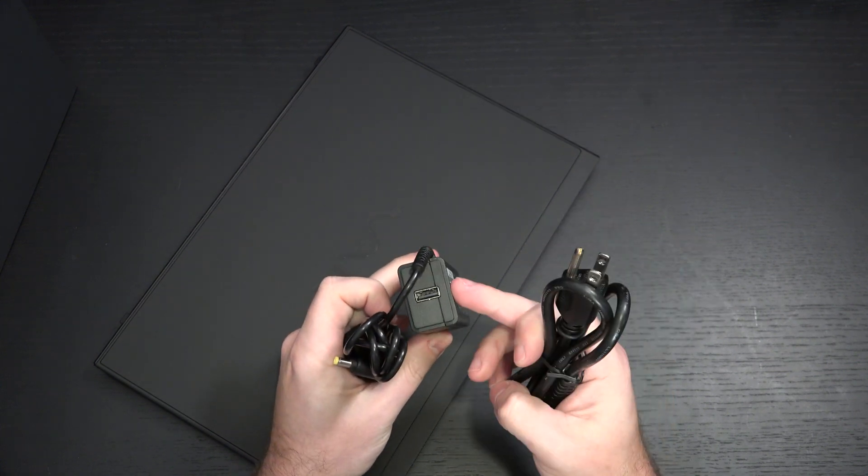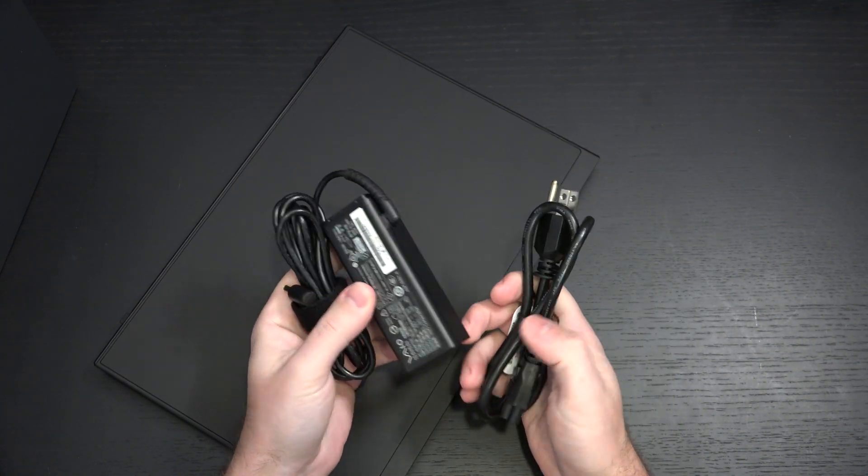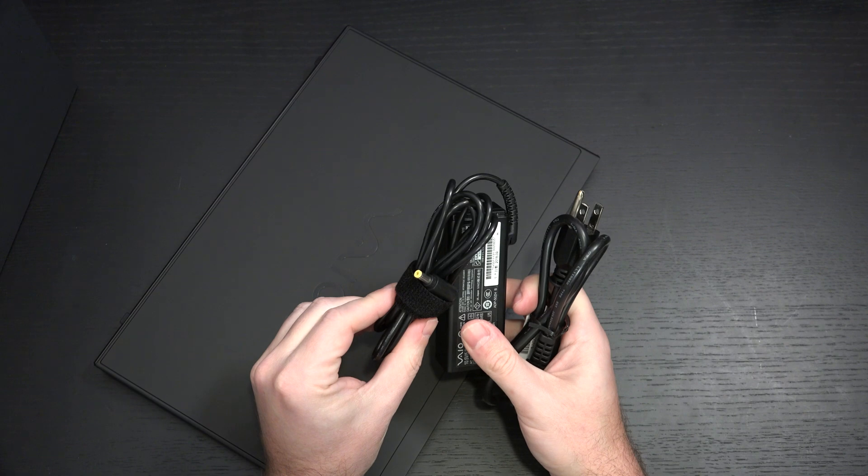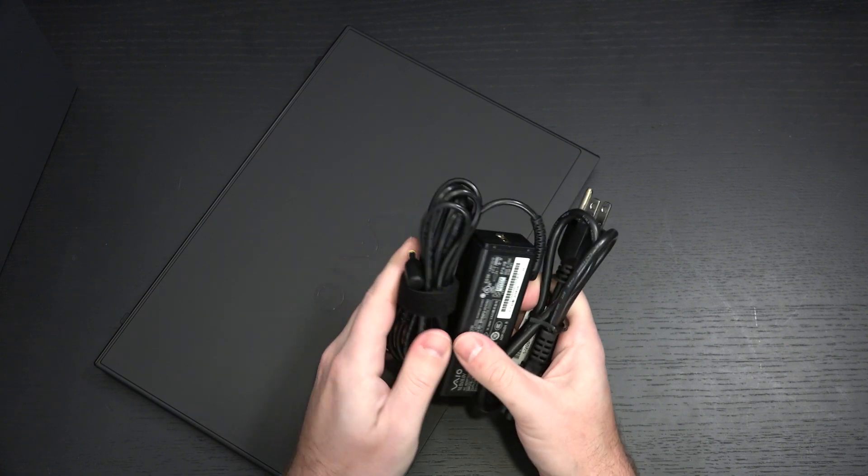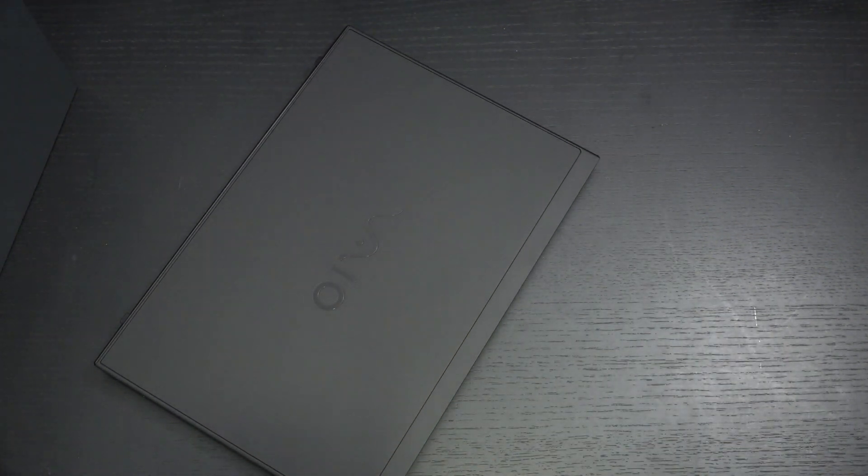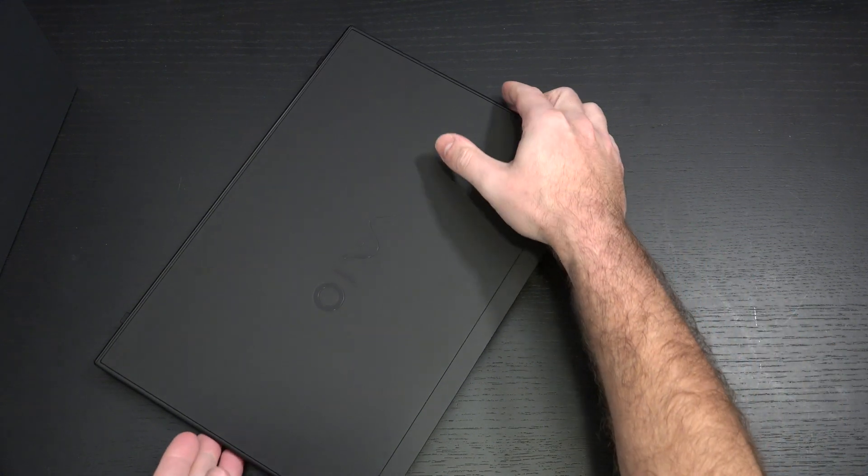This is the charger that comes with it. So you do have a Type A port for charging another peripheral. I don't believe this machine charges or the SX12 from Type C, but I will be checking that out.